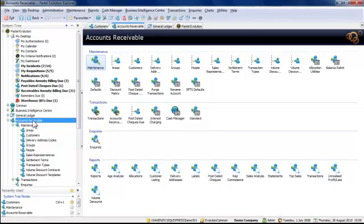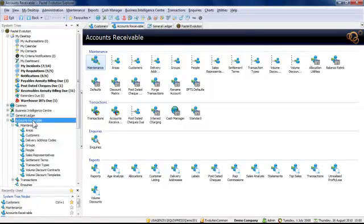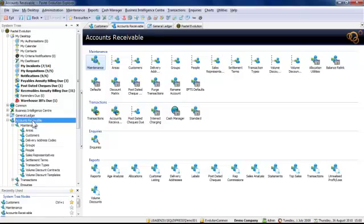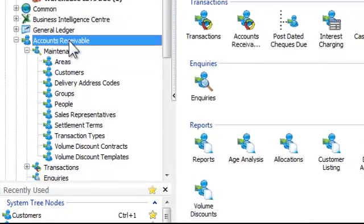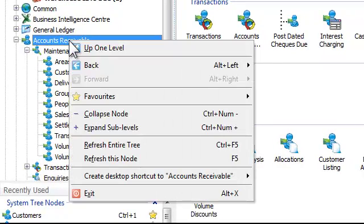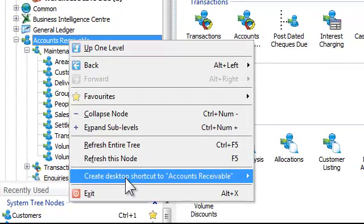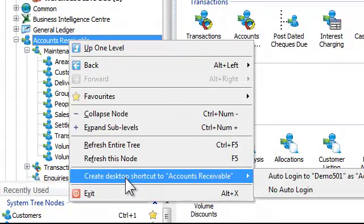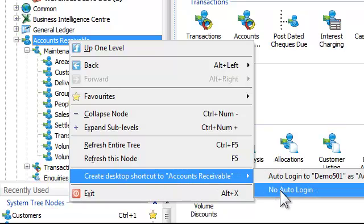While we're at it, let's assume someone else needs to access the whole of Accounts Receivable. By right-clicking Accounts Receivable in the system tree on the pop-up menu, we can see that there's an option to add Accounts Receivable to the desktop. In this case, I'm going to select no auto login.